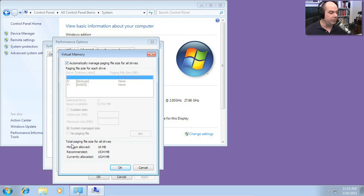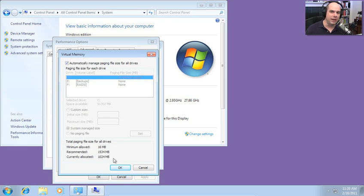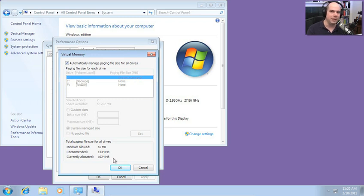That's why automatically managing the paging file size for these drives makes a lot of sense. You can see my total paging size for all drives, the minimum allowed is 16 megabytes. Not a lot there, but I'm rarely going to be hitting that minimum. The recommended, interestingly enough, is about 1.5 gigabytes. Mine is currently allocated at a gig. So Windows recognizes that we could make this a little bit bigger and actually get a little bit more performance in a recommended mode.